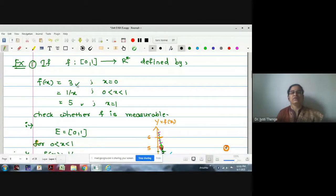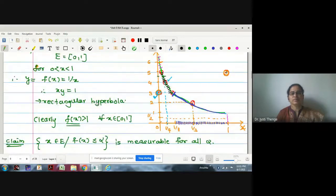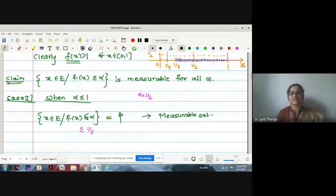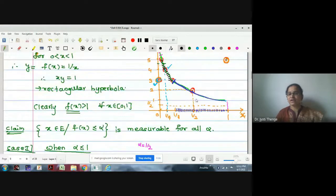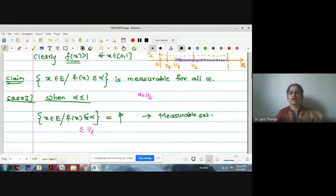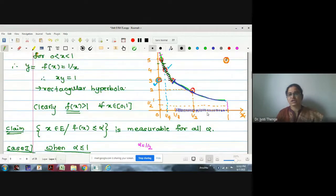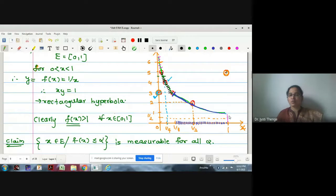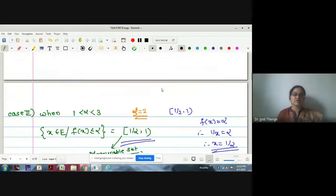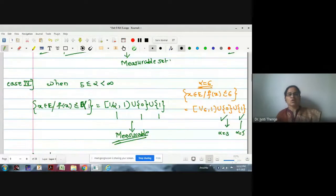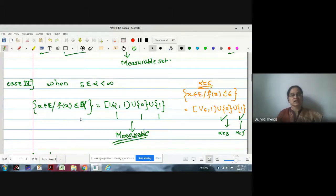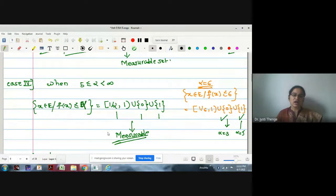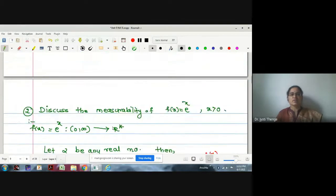In the first example, we took f defined on the closed interval [0,1] to R*, the extended real-valued function. I spent a lot of time on this example, where the values of alpha were taken in stages: first α ≤ 1 (empty set), then α from 1 to 3, then 3 to 5, then α ≥ 5. In every case the corresponding subset of the domain satisfying f(x) ≤ α was a measurable set, showing this function is measurable.